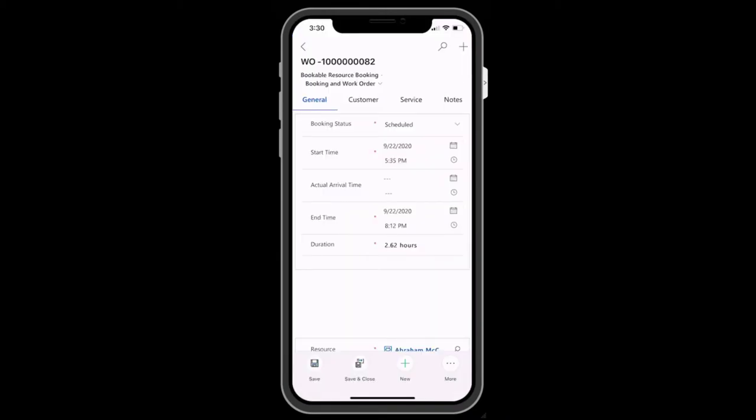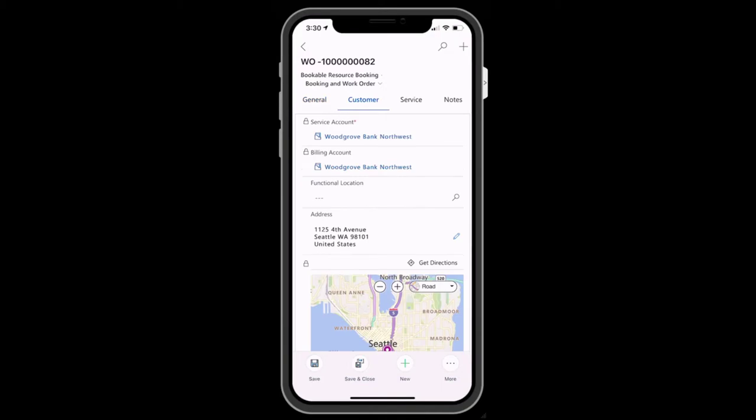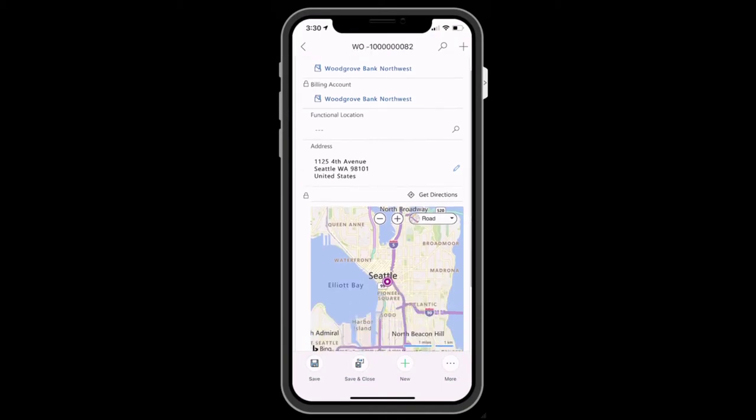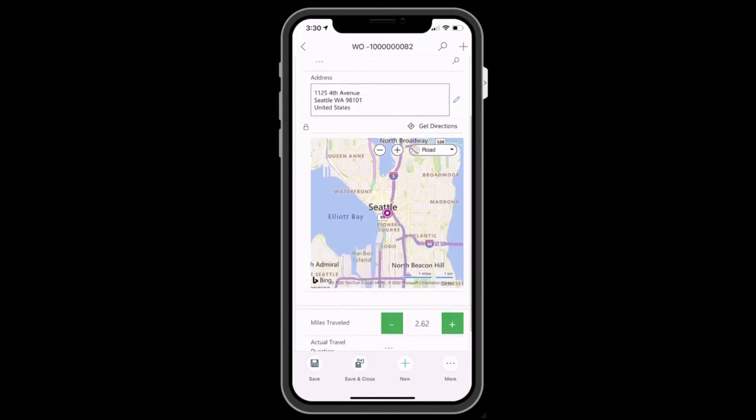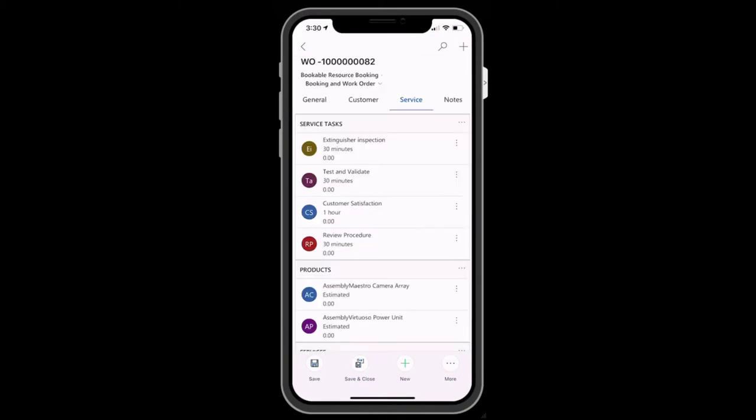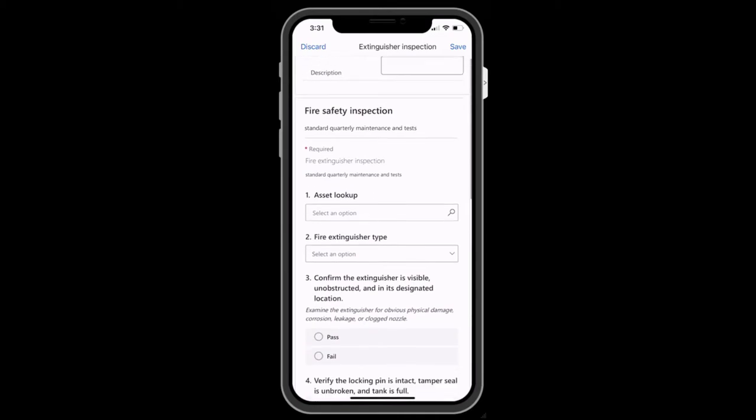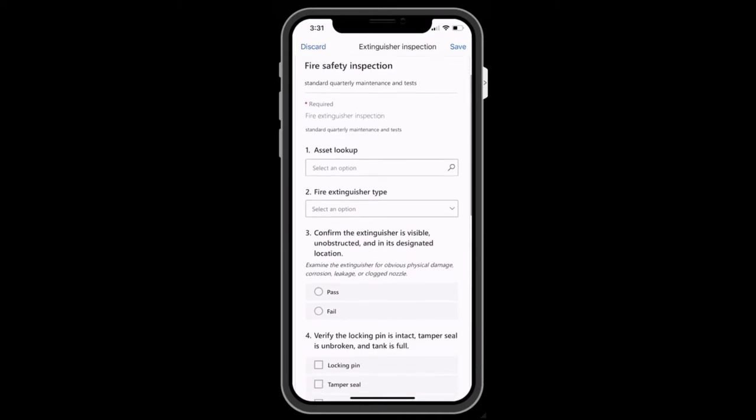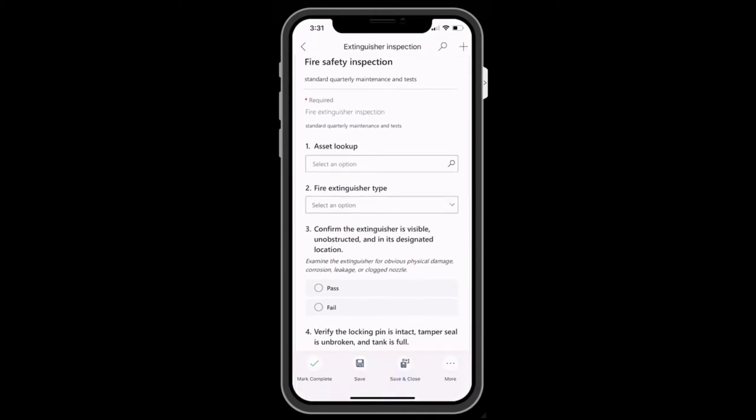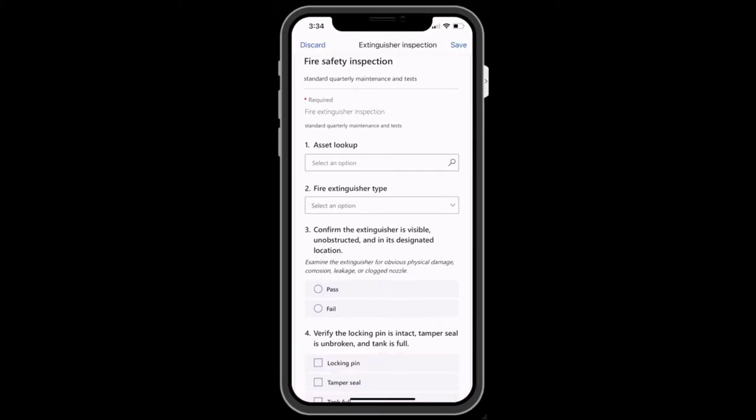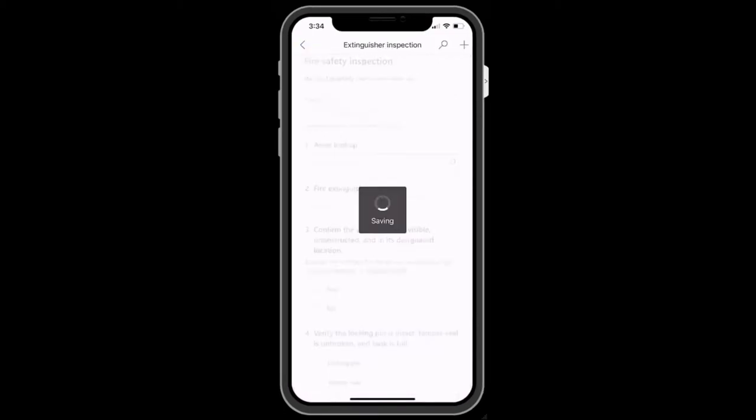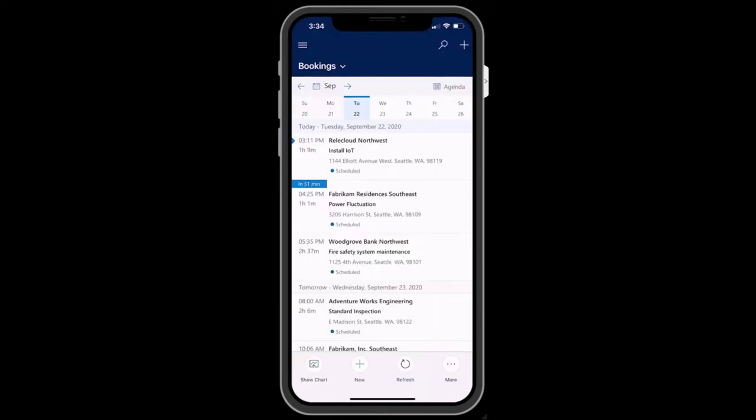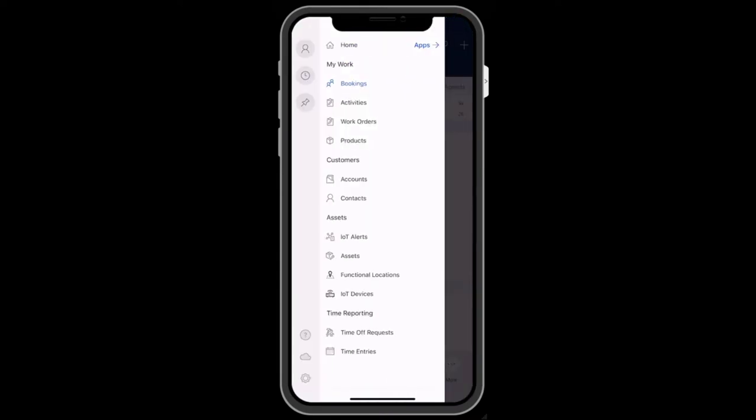It features a modern and intuitive interface and offline capabilities that allow technicians to keep working and viewing job details even when there is no internet access. The app is created and maintained by Microsoft and built on Microsoft's Power Platform. This means the same admin experience to manage Field Service web is used to manage and configure the mobile app, creating efficiency and consistency.